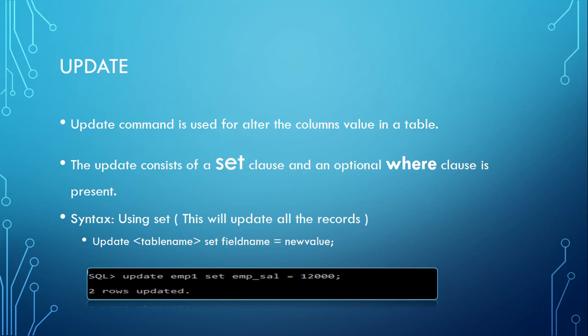Here in DML, as it deals with manipulating data, the UPDATE command is used to alter the column values in a table. We will use two different clauses: the SET clause and the WHERE clause. So you already have data where you want to modify something in that particular data.